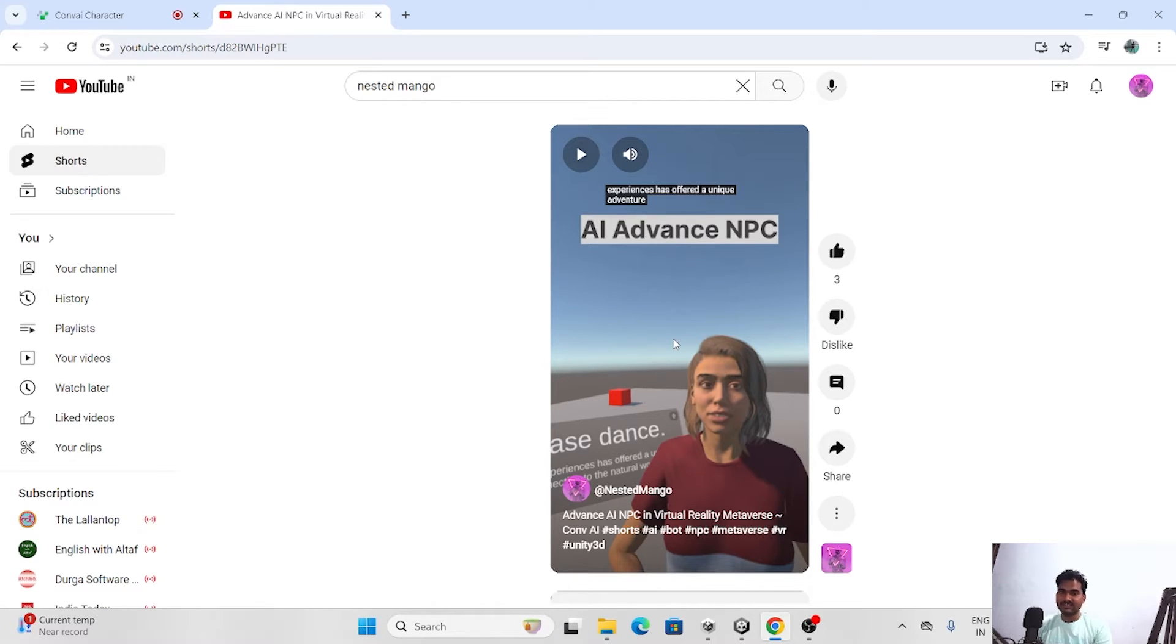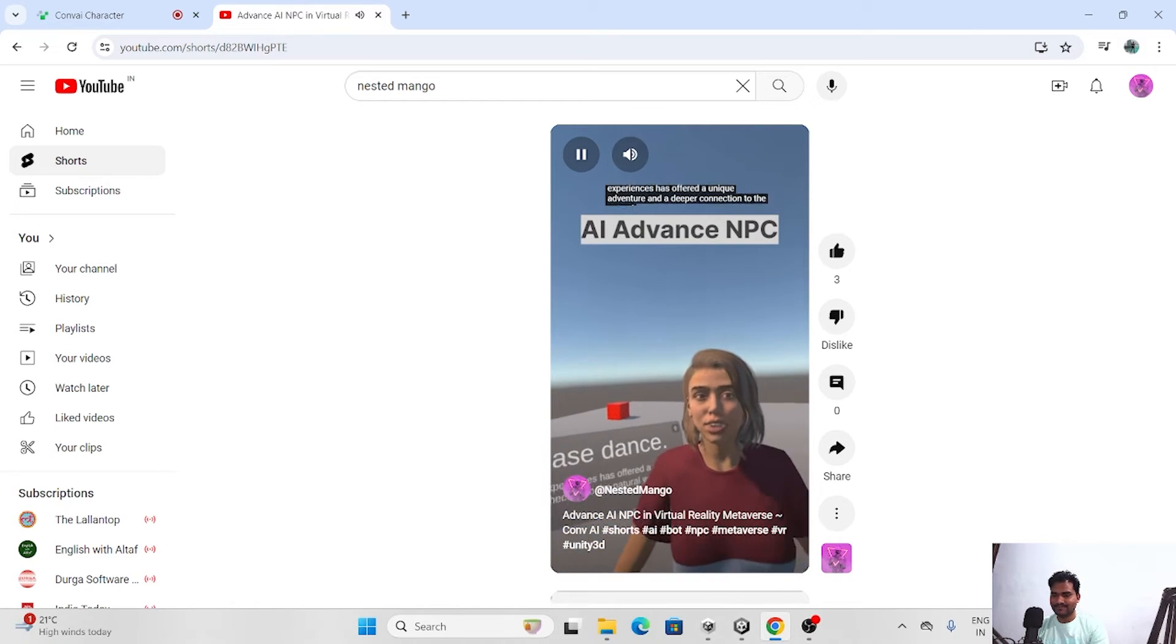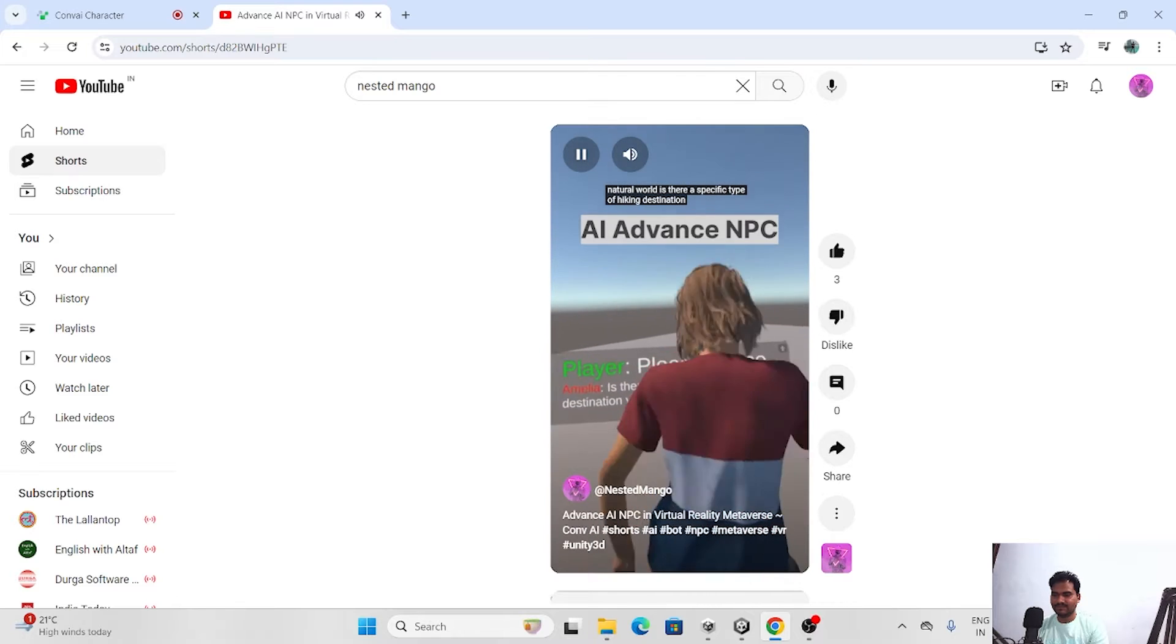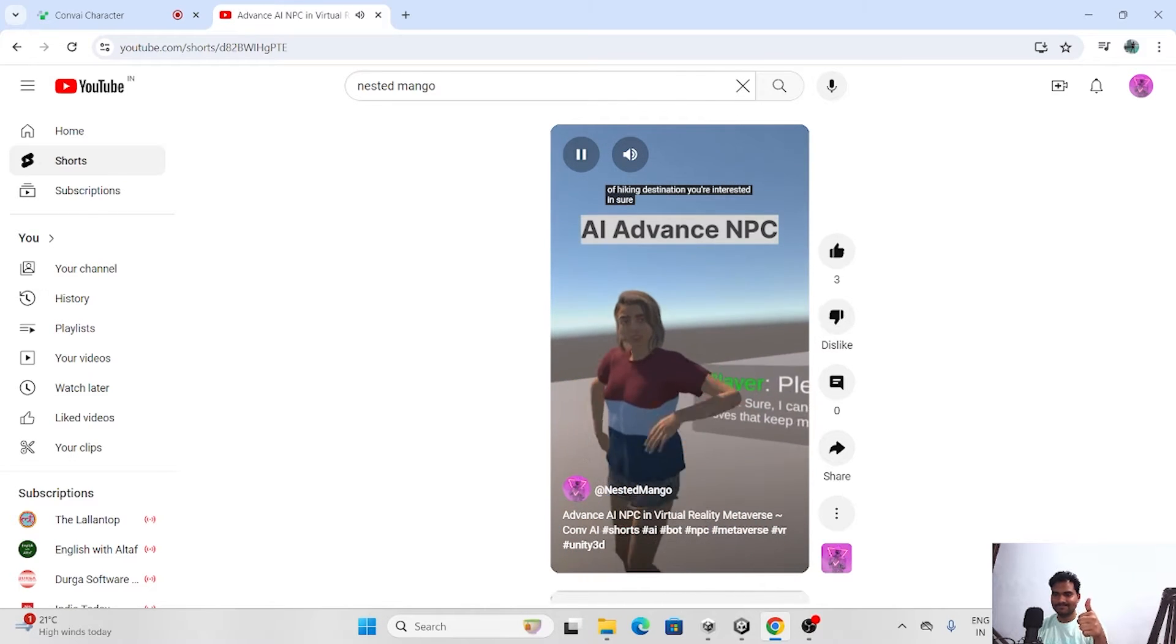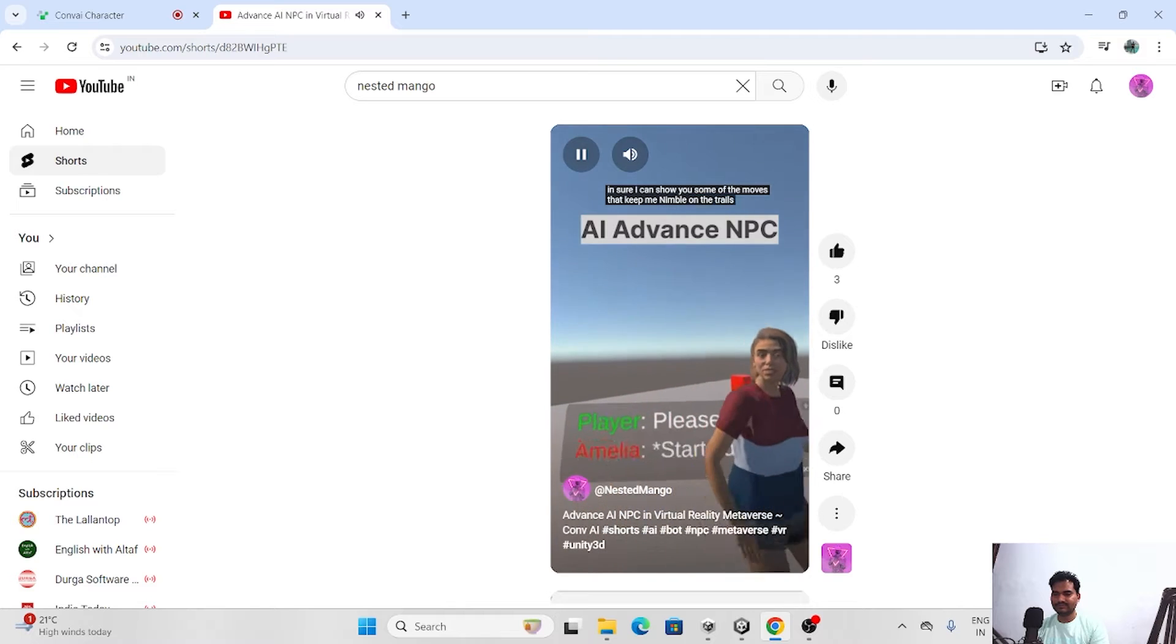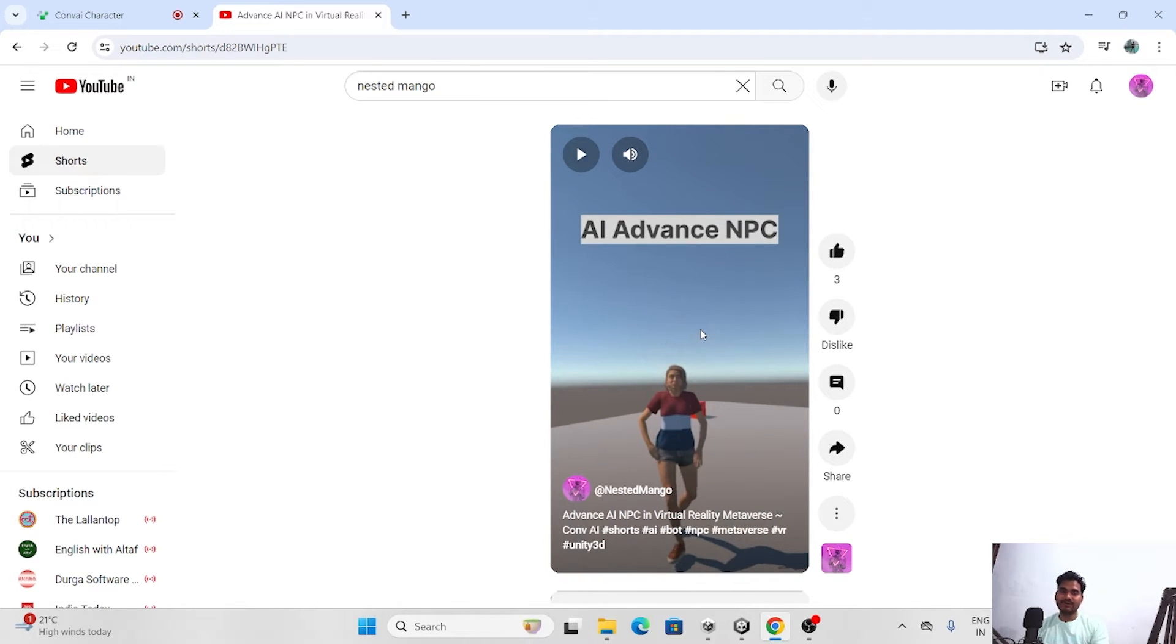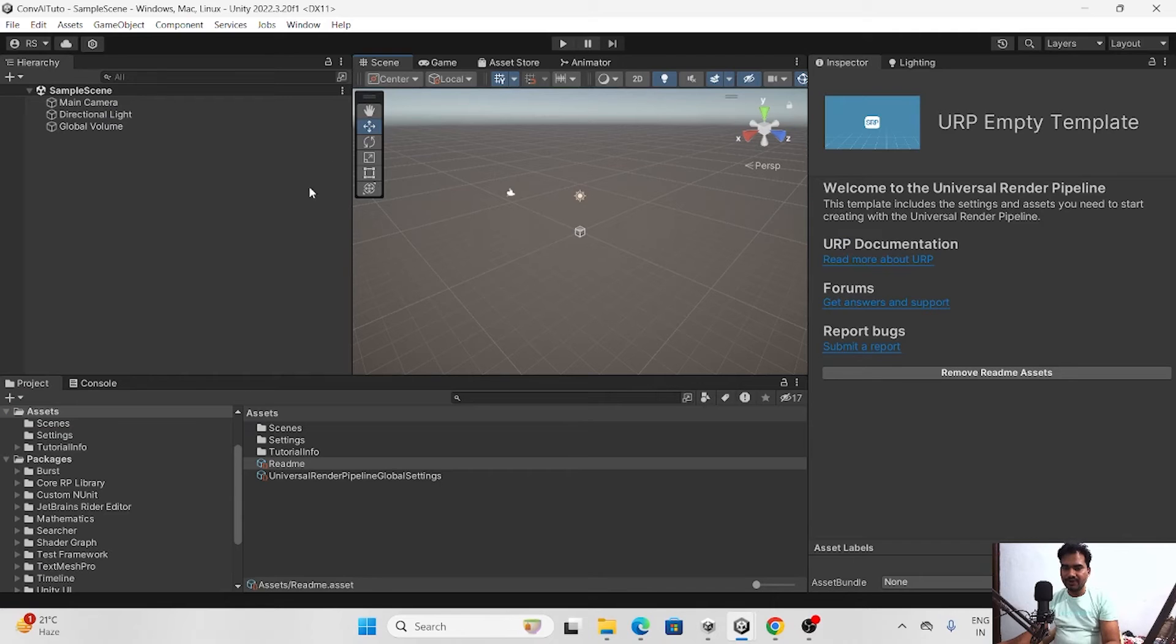And a deeper connection to the natural world. Is there a specific type of hiking destination you are interested in? Sure, I can show you some of the moves that keep me nimble on the trails. So it is basically called action, where we have performed the action. And in action whatever animation we have given, she is just doing. Let's start the tutorial. If you are new on the channel, make sure to subscribe to the channel.